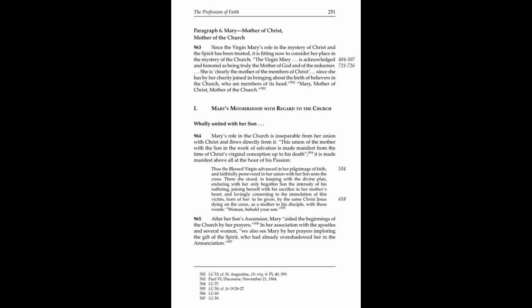It is made manifest above all at the hour of his Passion. Thus the Blessed Virgin advanced in her pilgrimage of faith and faithfully persevered in her union with her son unto the cross. There she stood, in keeping with